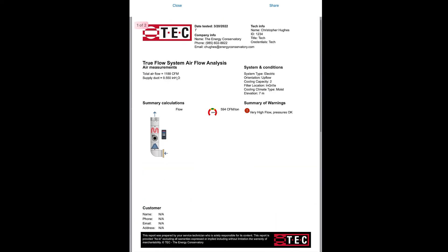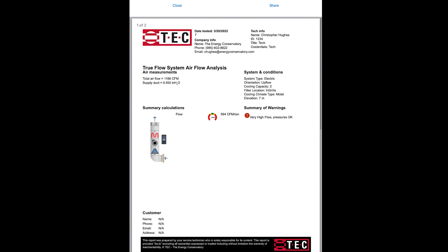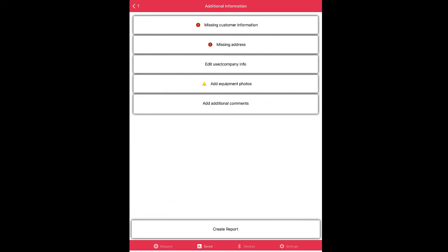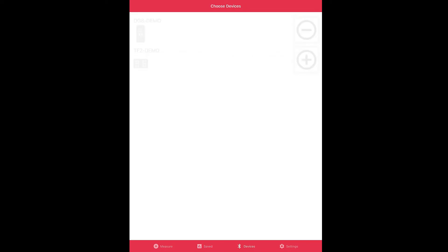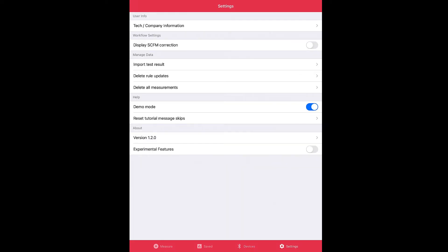We can even generate a report if we click continue, create report at the bottom, and we can even get a false report. That is demo mode. Now here's what I would do when I'm done with demo mode: under Devices you can disconnect if you want, but make sure you go to Settings at the bottom and you go to demo mode and you turn it off, that way when you're using it in the field you're not stuck in demo mode.